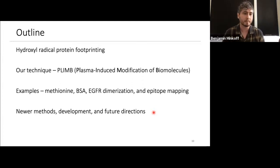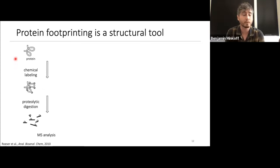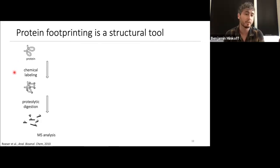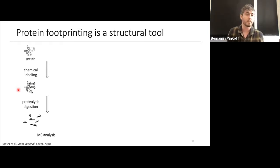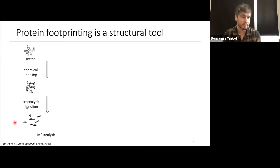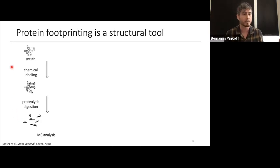Protein footprinting is a structural tool for protein structure analysis. The general principle: if we have a protein folded in solution and react it with some chemical label — covalent or non-covalent — we'll modify it in a solvent-accessible fashion, while the buried hydrophobic interior won't be modified. We digest the protein to peptides using proteases, analyze by mass spectrometry, identify where and to what extent the protein was modified, and infer which regions were accessible to solvent versus buried.